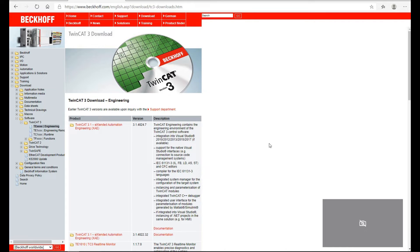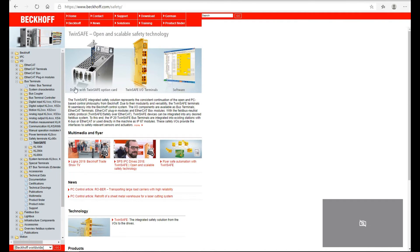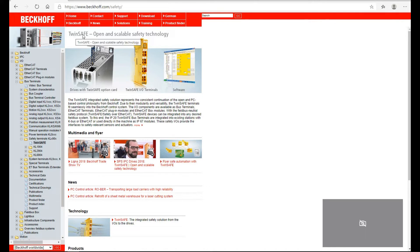Talking about TwinSafe, if you want to search for more information, you can go to the Beckhoff website and search TwinSafe — you could find more information and explanation there.